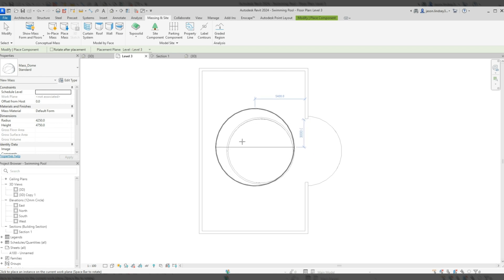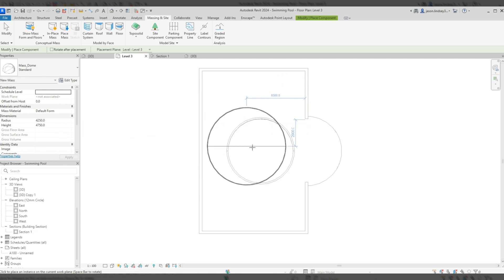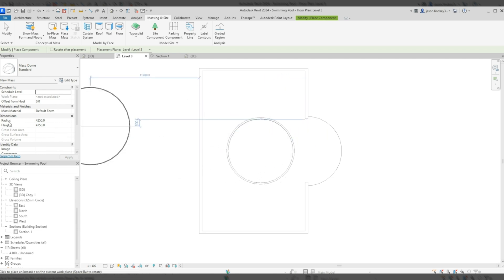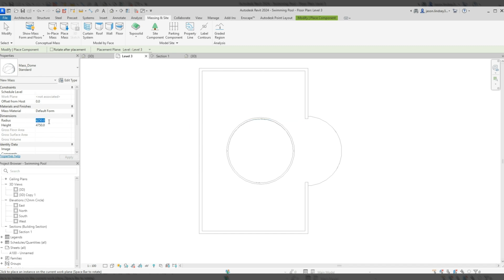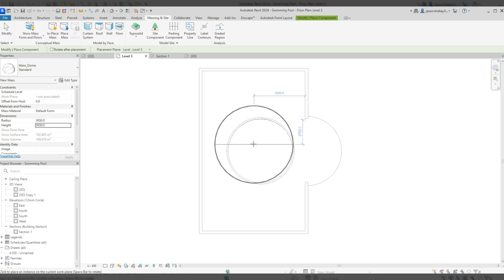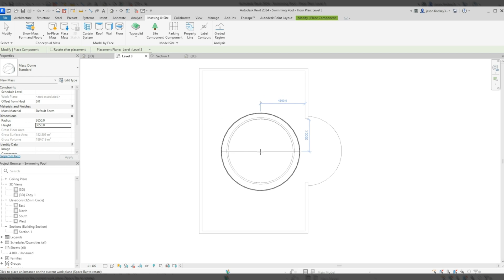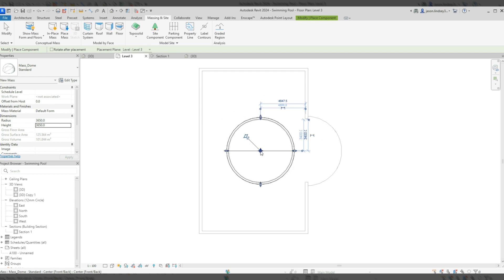My dome is too big at the default size, so I'm going to change the radius. I'll set it to 3650 because that's the radius of my opening, and I'll set the height to the same value. That keeps it exactly how I want it. Then I'll place it at the center — it should snap there.